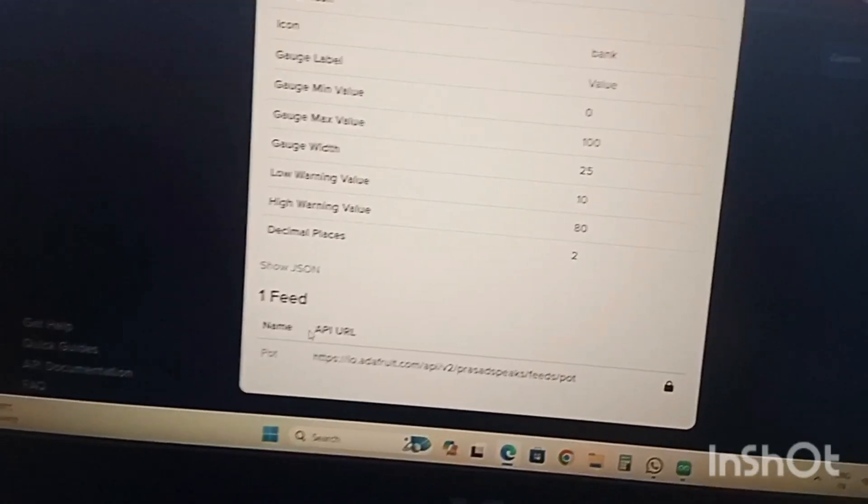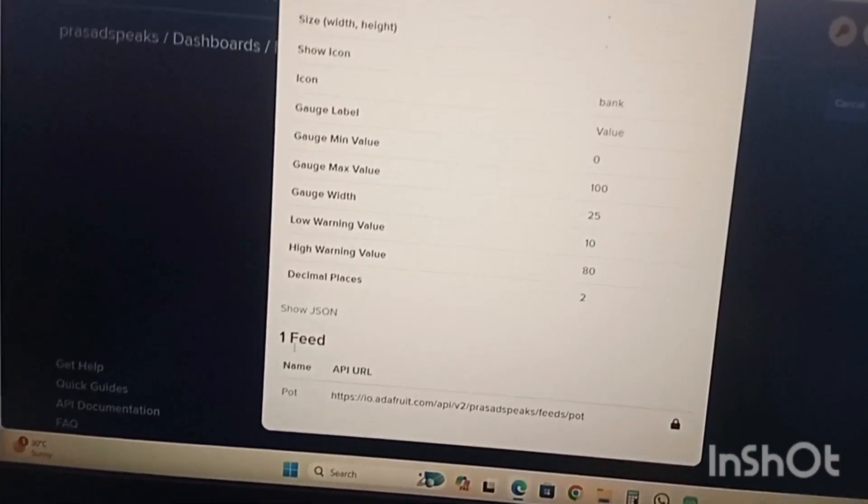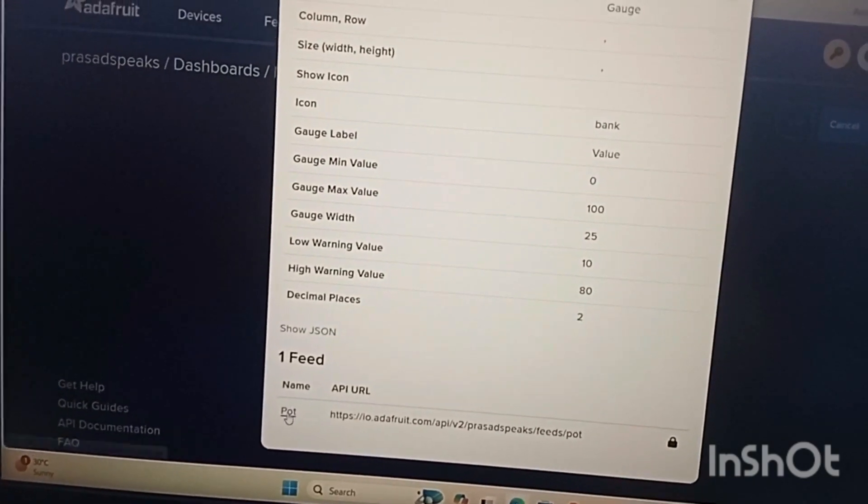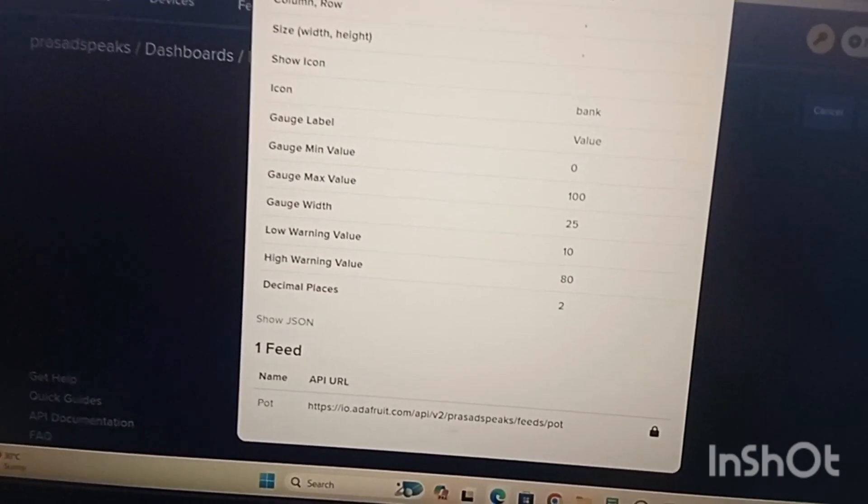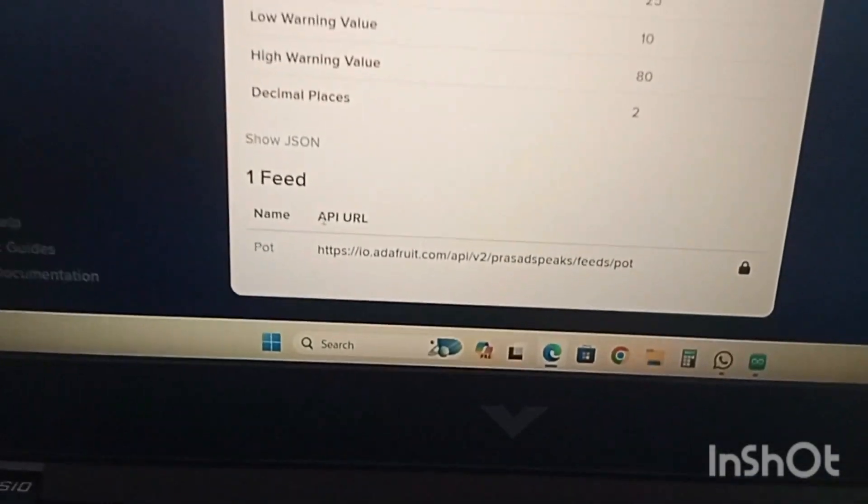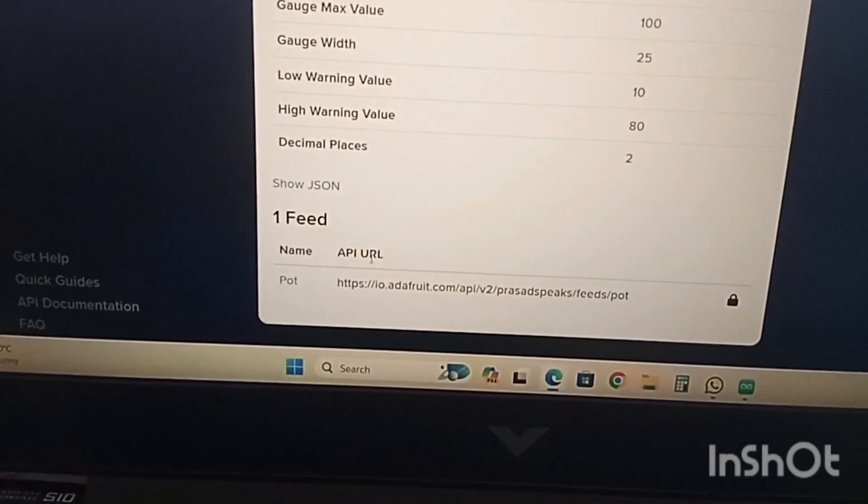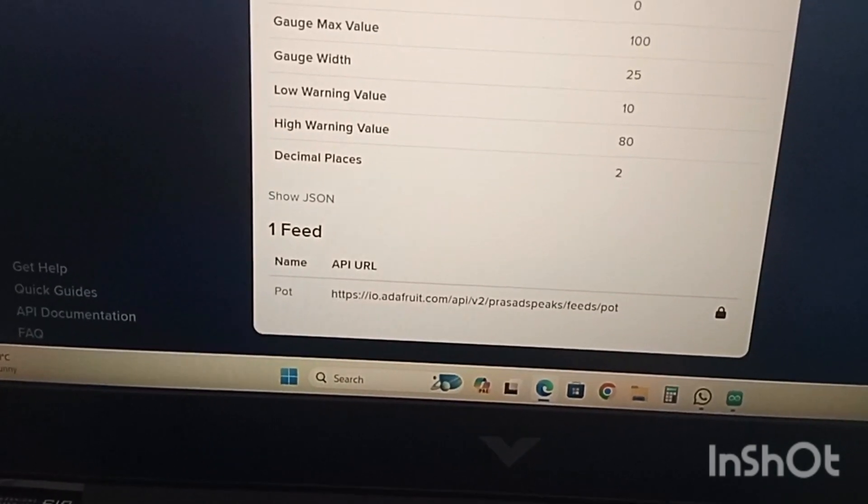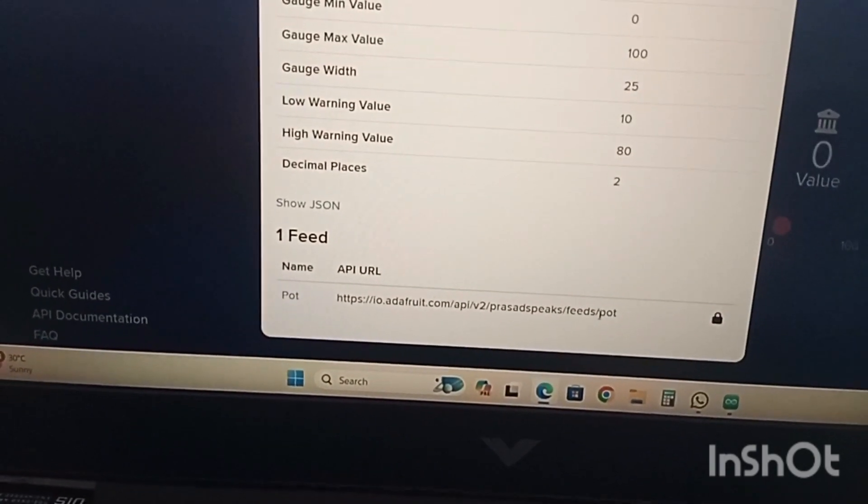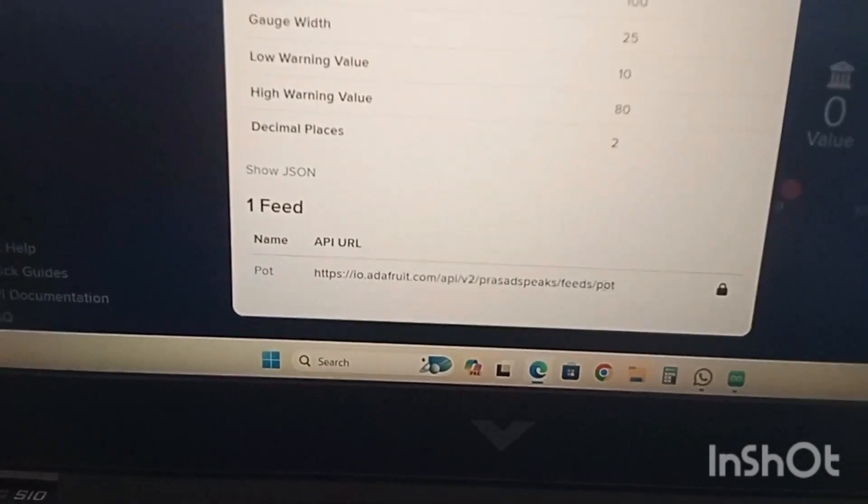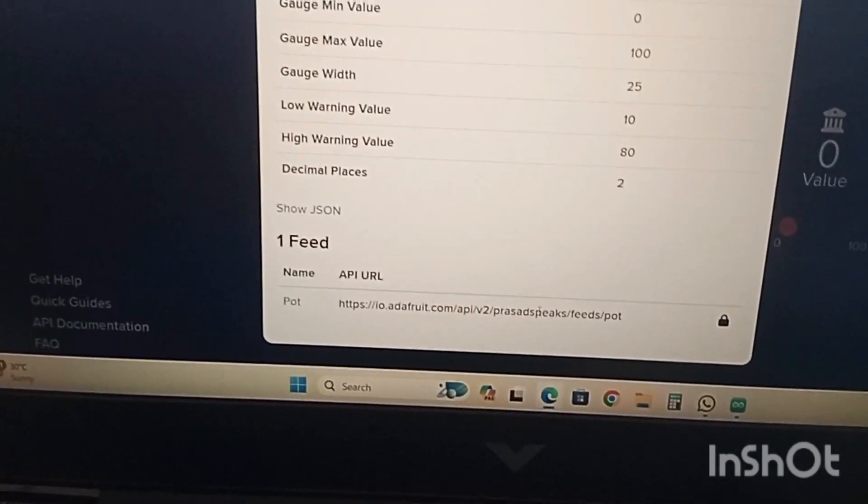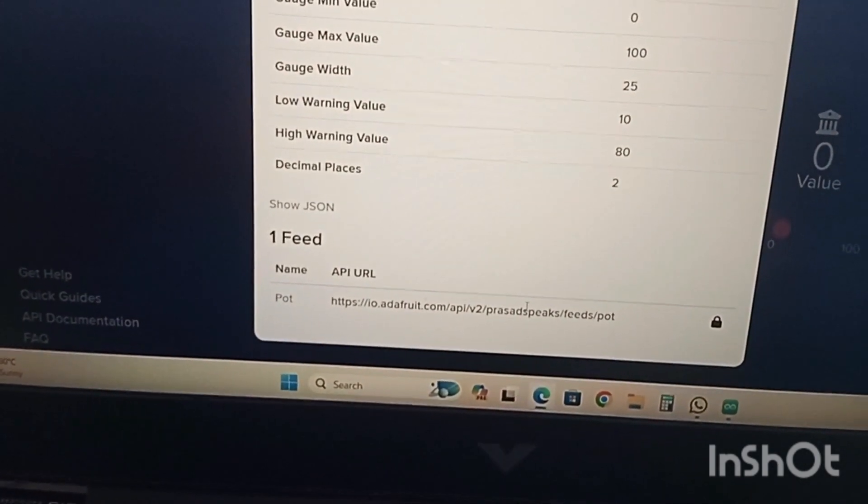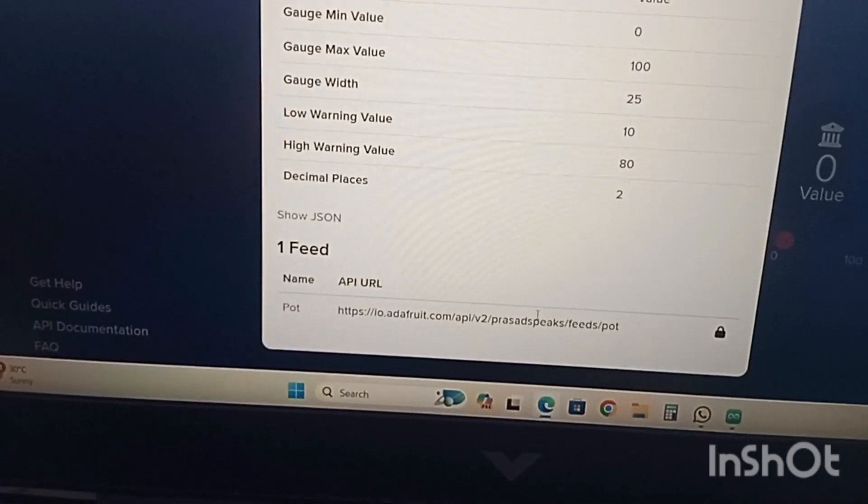Now we are seeing this part, one feed name. This is a feed name, this part is called feed name and this is API application programming interface uniform resource locator. This is the address and this part is called feed name. Every block will have different feed names that will be used in the programming with IOT along with Adafruit.